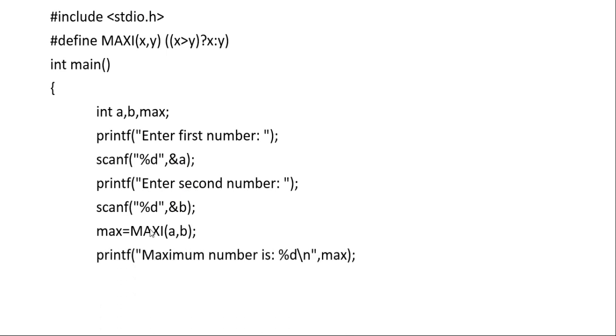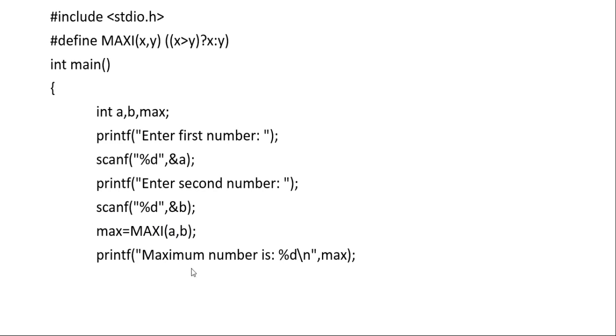When we call the macro MAXI(a, b), it will automatically check whether x is greater or y is greater, then return the answer. We store the answer in max and print it.